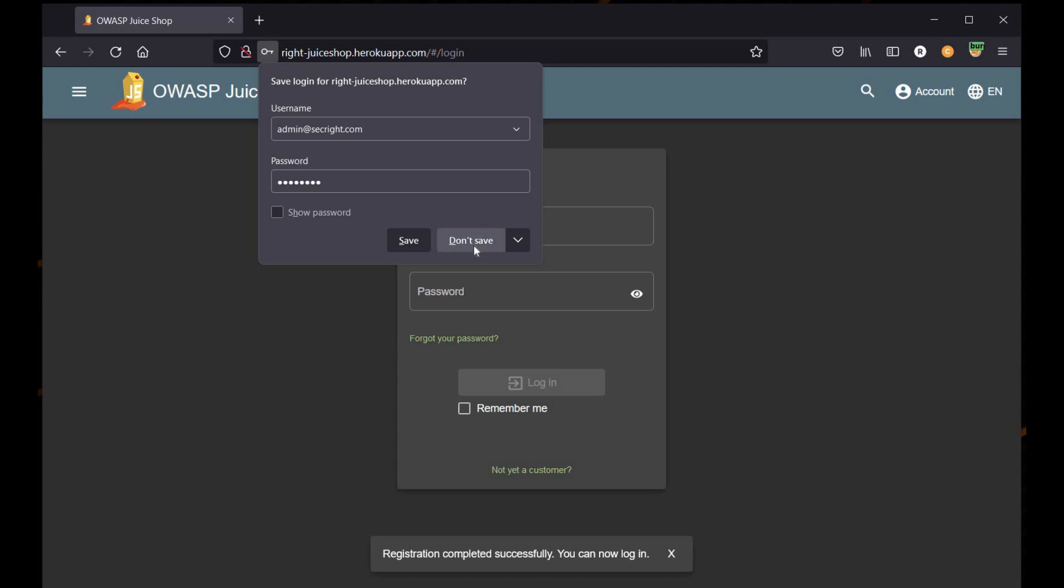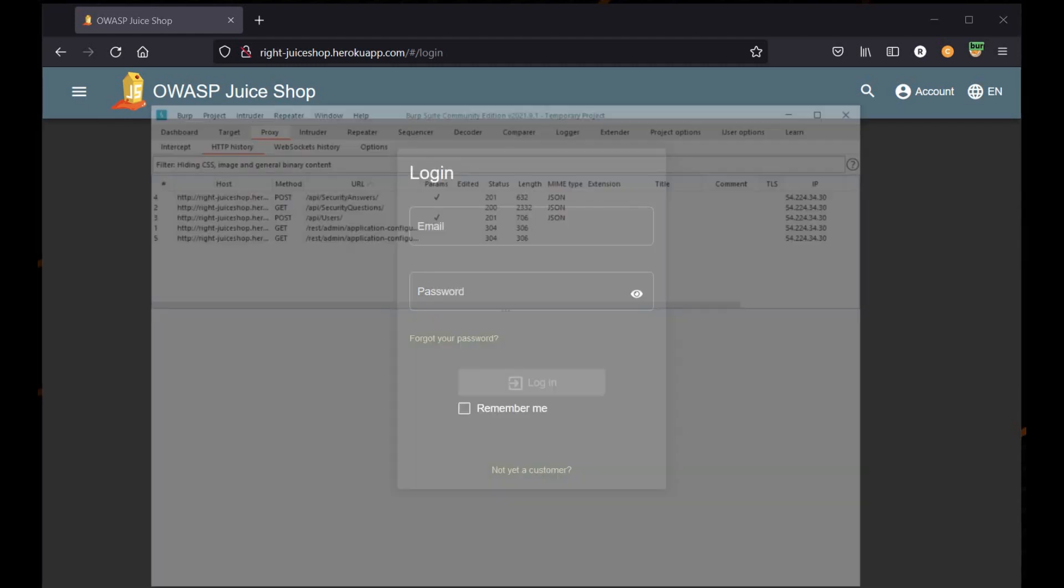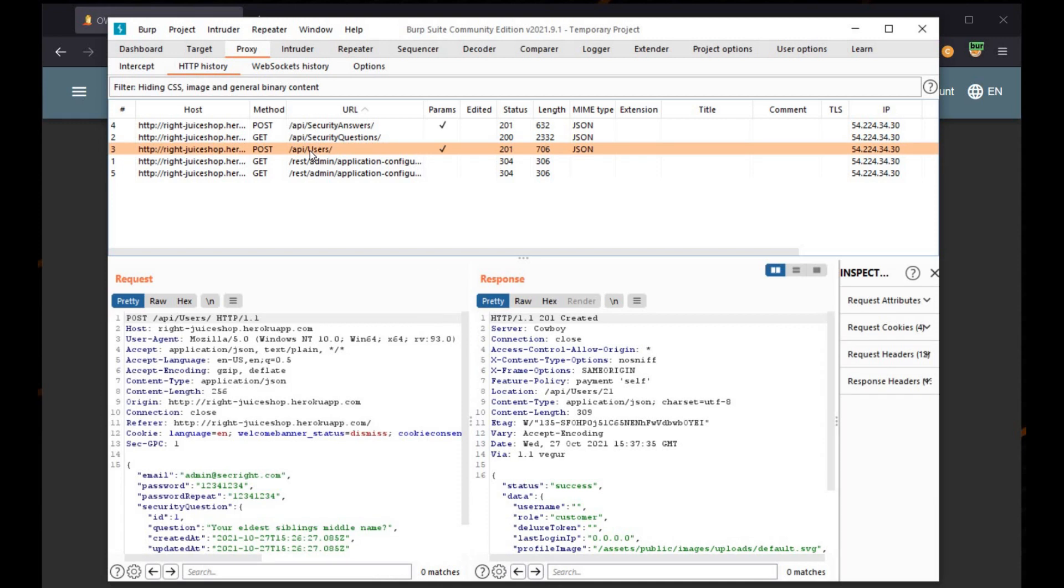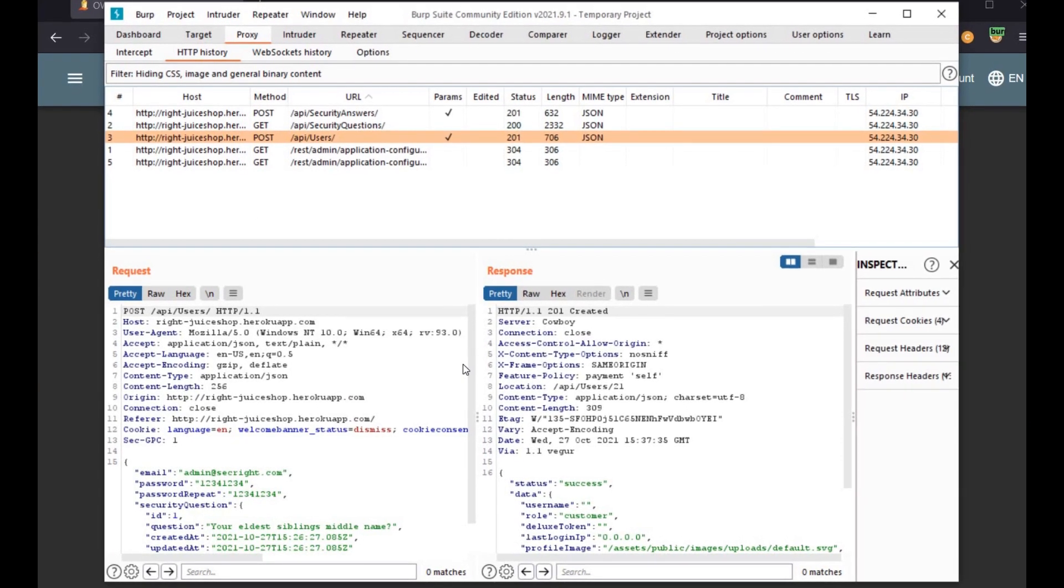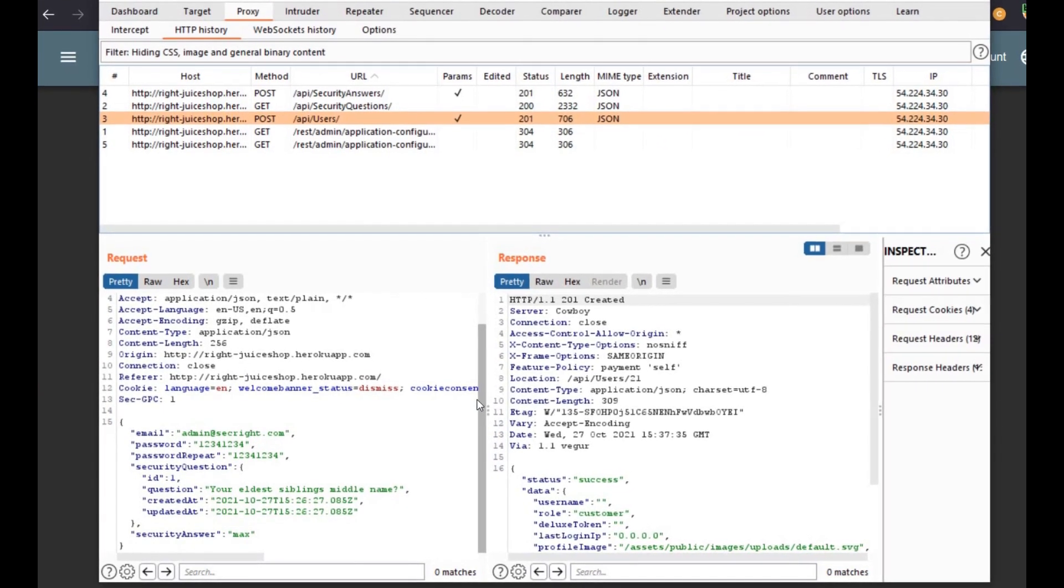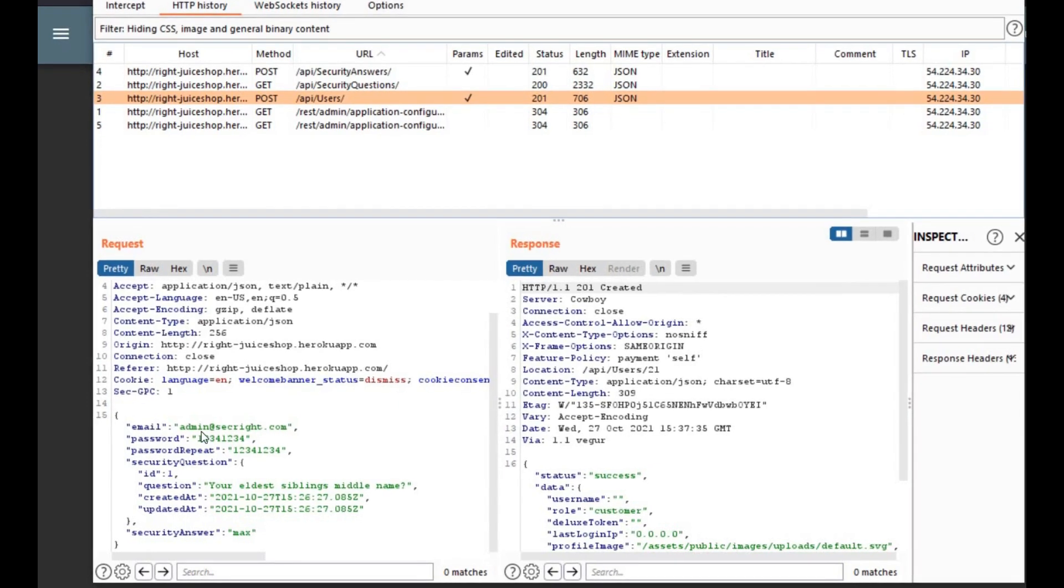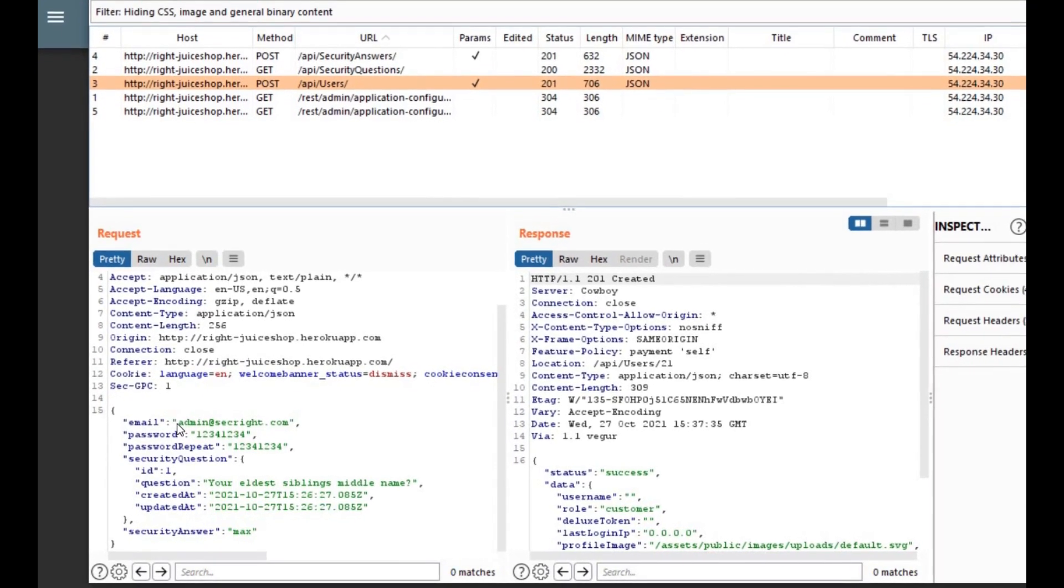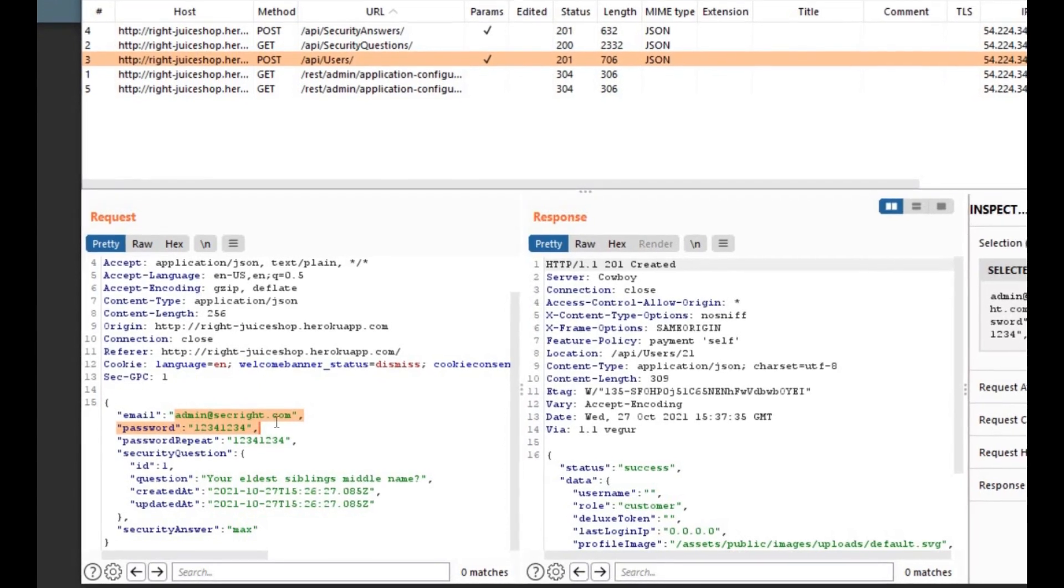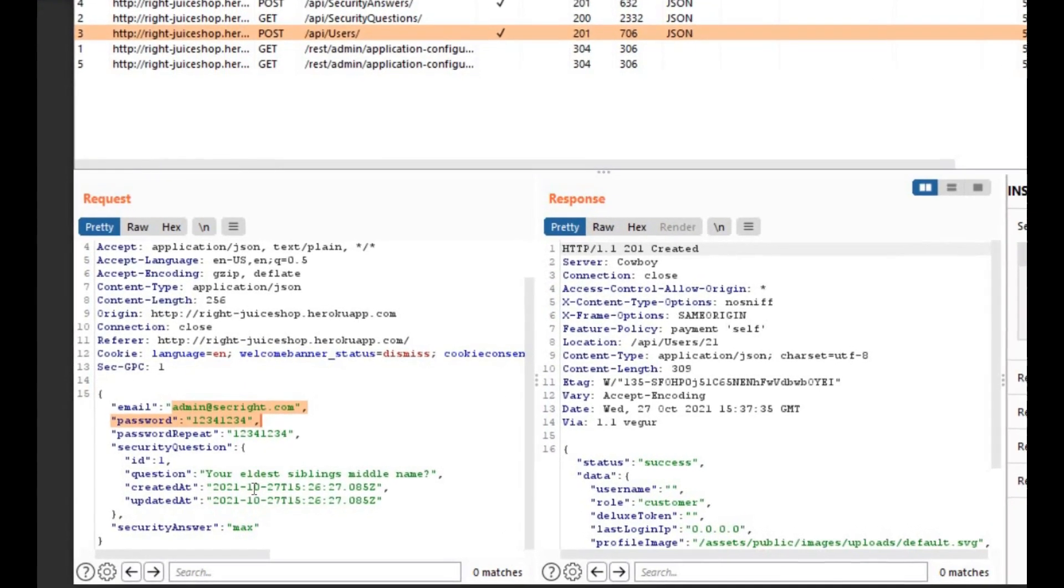Registration completed successfully. Now it's time to get back to Burp Suite. Here you can see a POST request being sent to the server to register the user. The request section shows us all the credentials that we used, like the email ID and password 1234 1234.